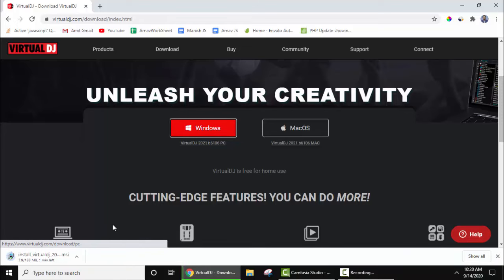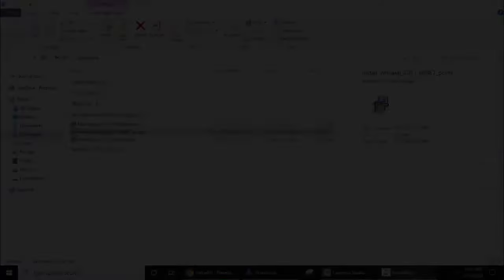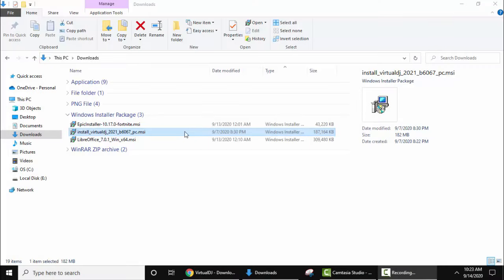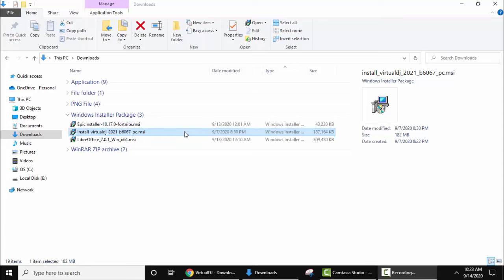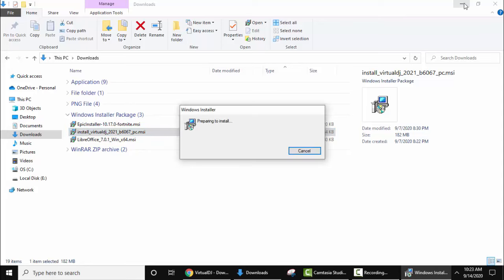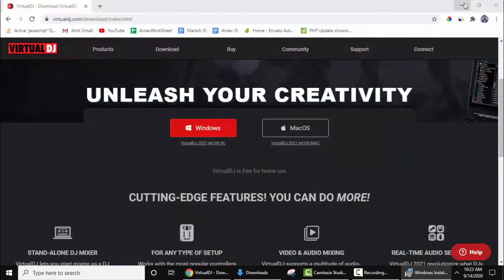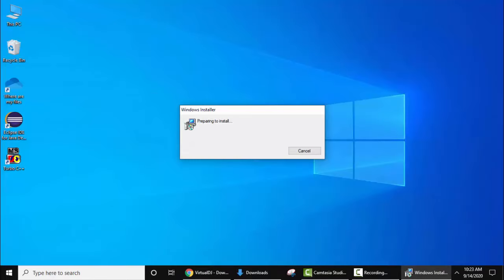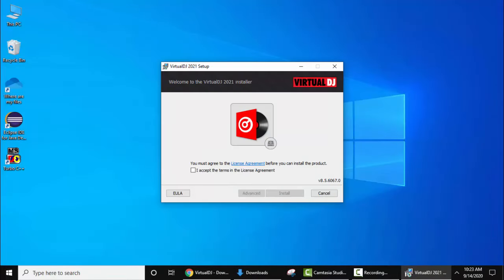Now you can see on the left the download started. Wait for a few seconds. We have downloaded the software and have also mentioned the download link in the description. Now double click to install. Accept the license agreement and click on install.